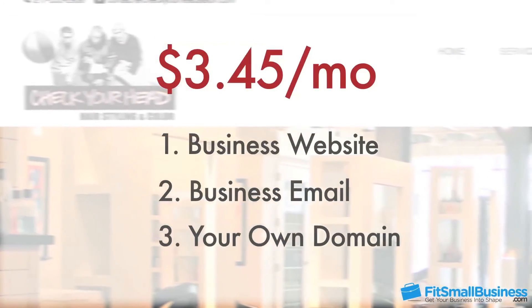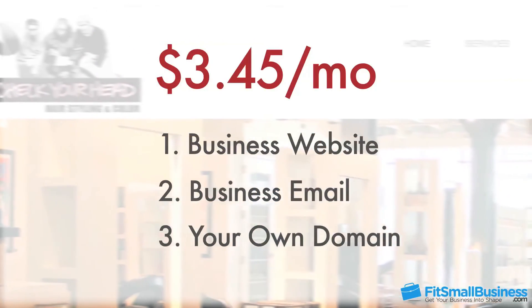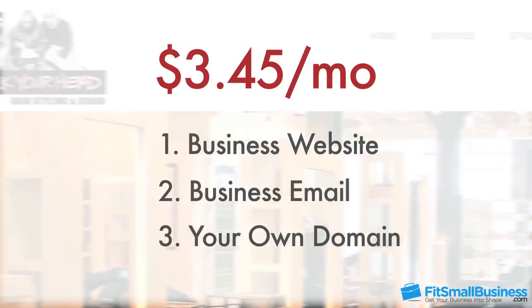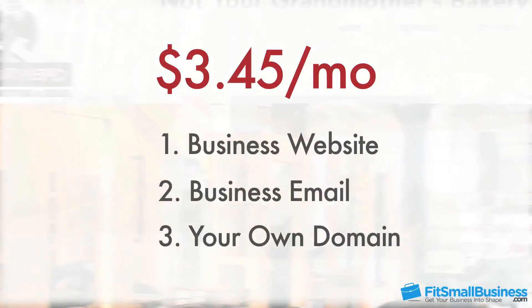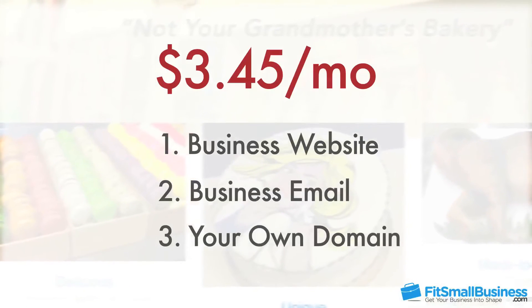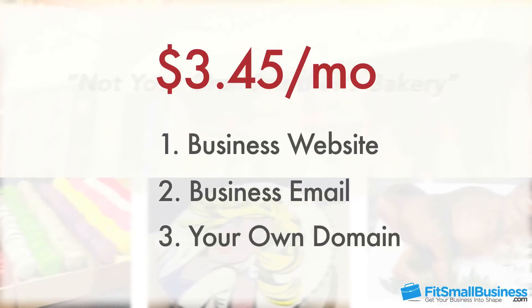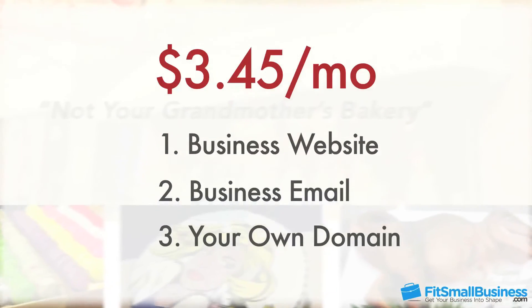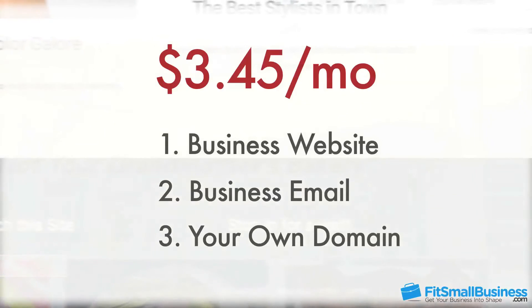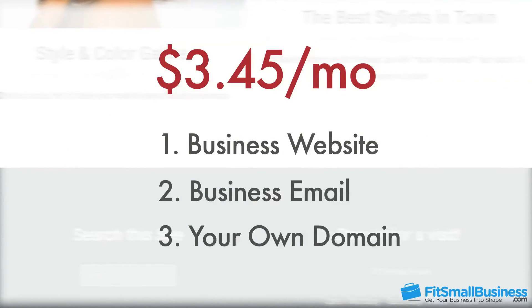Hi, this is Jeremy Marcin from fitsmallbusiness.com. In this video, I'm going to show you how to create a professional business website and business email address with your own domain for just $3.45 per month.